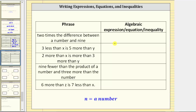The first phrase is 'two times the difference between a number and nine.' The word 'difference' means subtraction. Since we have the difference between a number and nine, we have the expression n minus nine. But the entire phrase is two times this difference, so we place the difference in parentheses: 2(n - 9). The result is an expression.